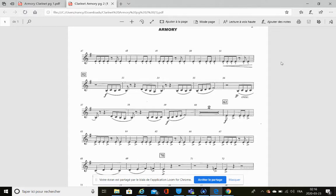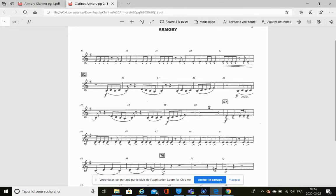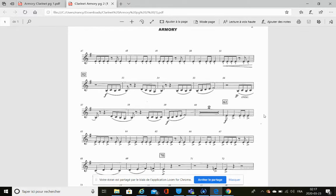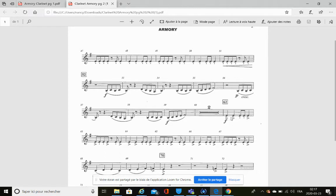Now let's take a look at some articulation in this piece. The little marking you see right here, what is the name of this articulation? So this is an accent. How do you play the notes when you see an accent?